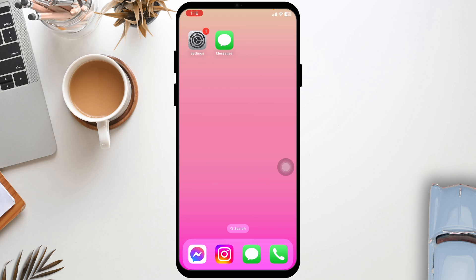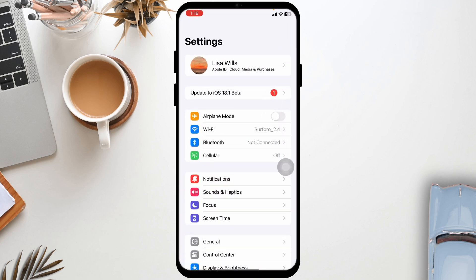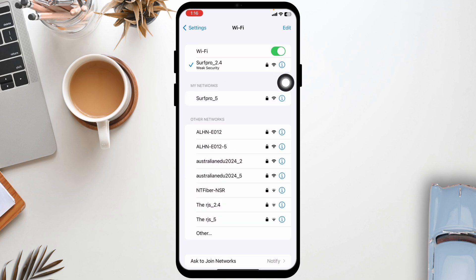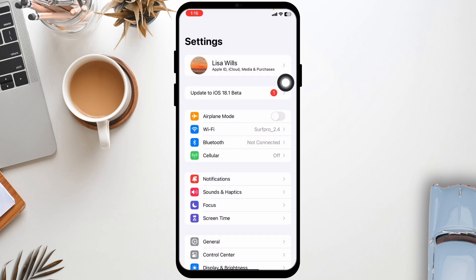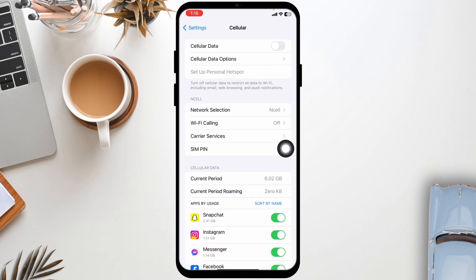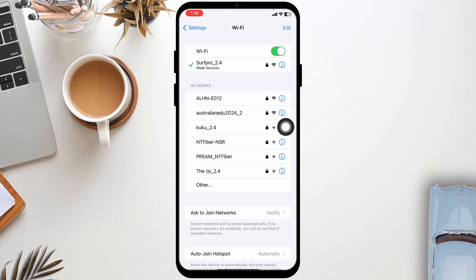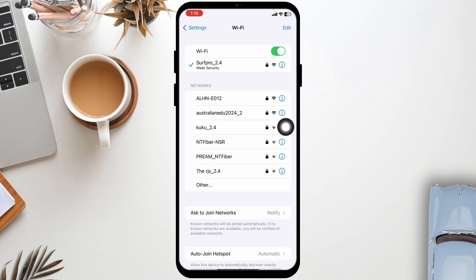Ensure that you have a stable internet connection. Launch your settings, navigate to the option of Wi-Fi, click on the Wi-Fi network you are connected to, and forget this network. Then give a fresh restart to your router and reconnect to it. Likewise, you can switch between networks — if you are using cellular data, switch to Wi-Fi, and if you are using Wi-Fi, switch to cellular data.